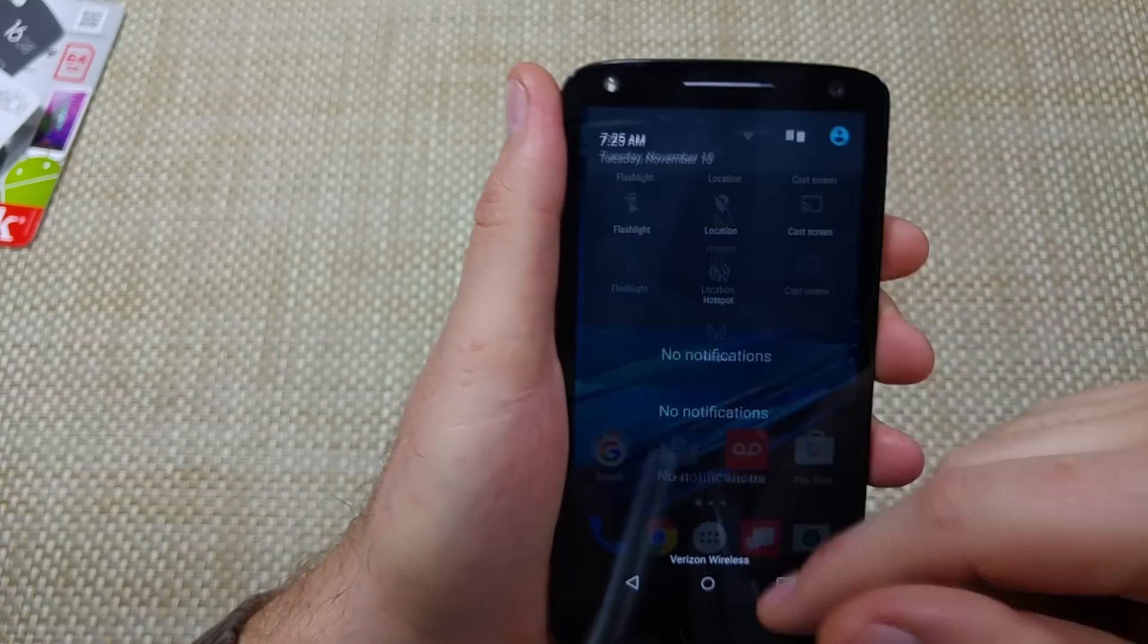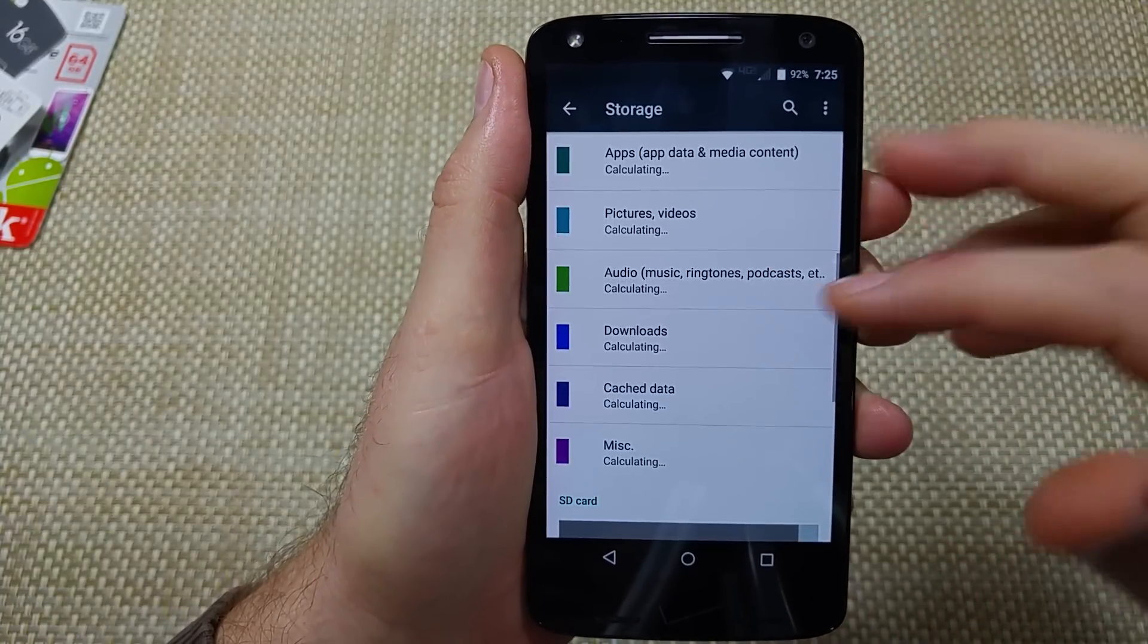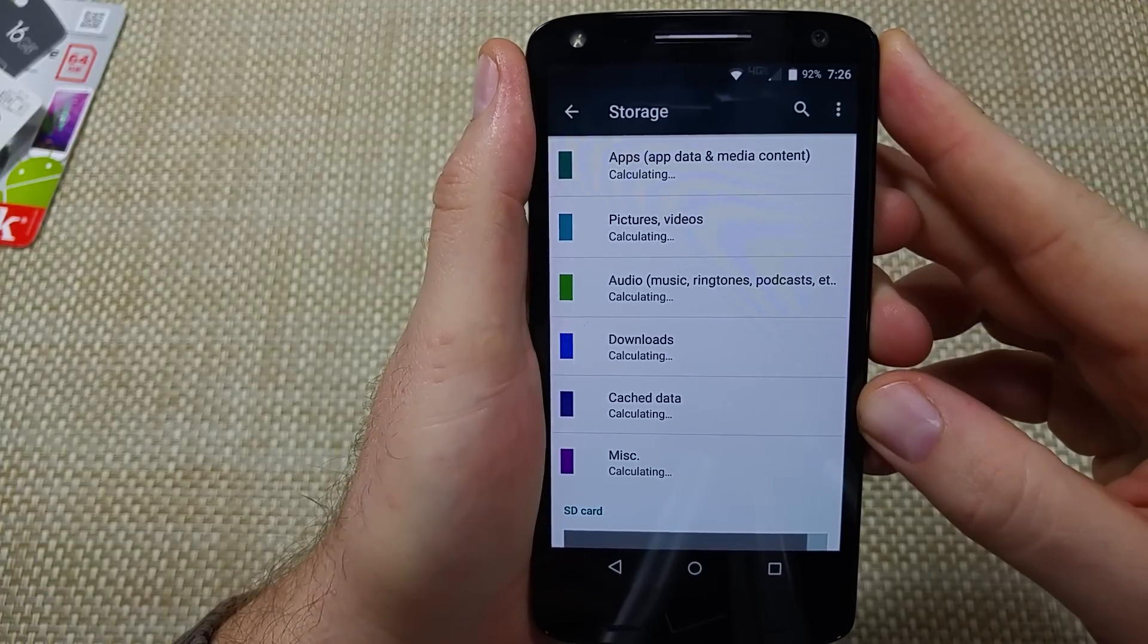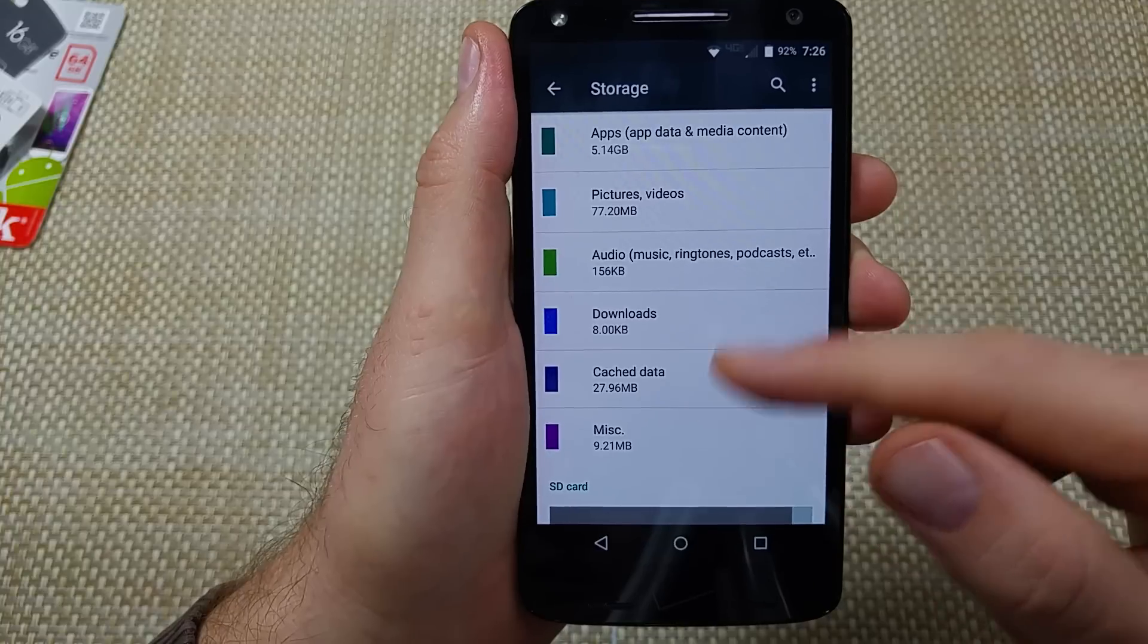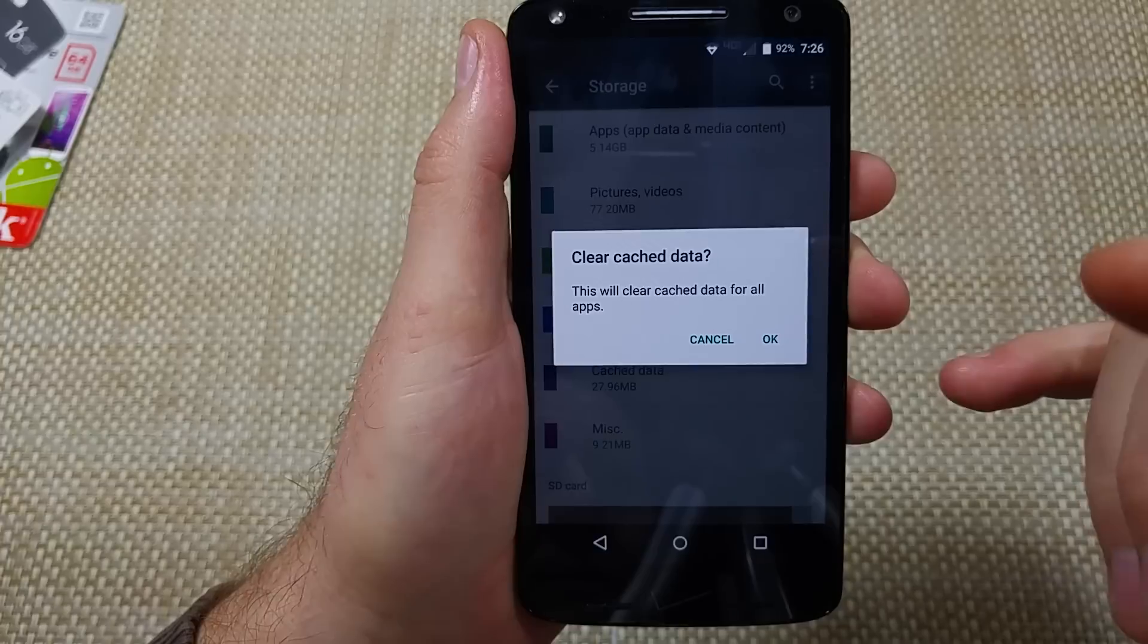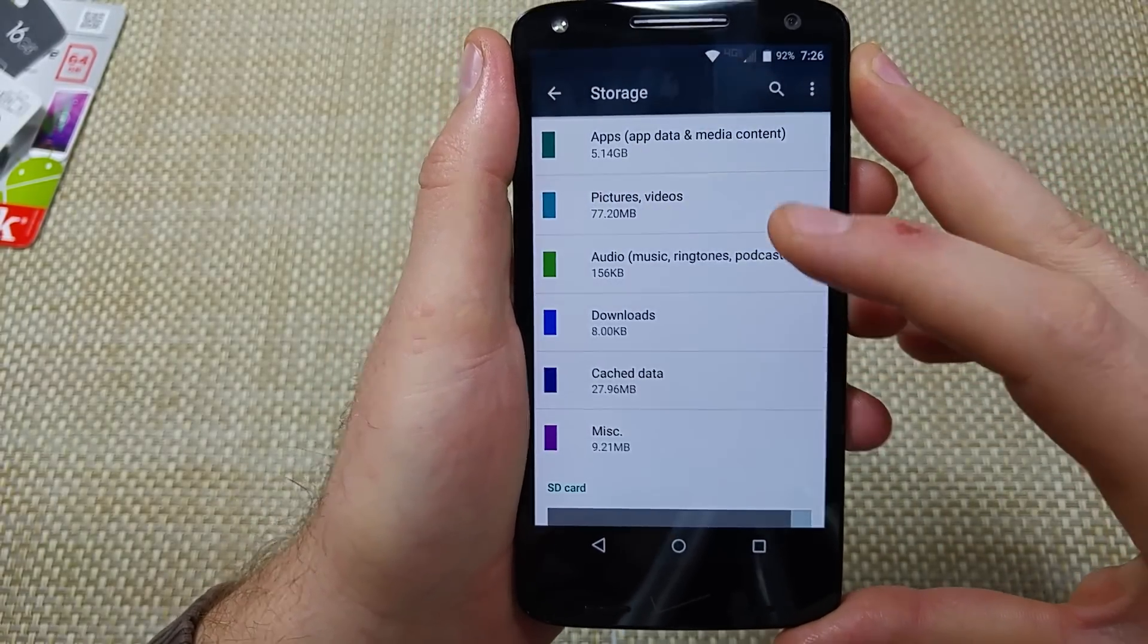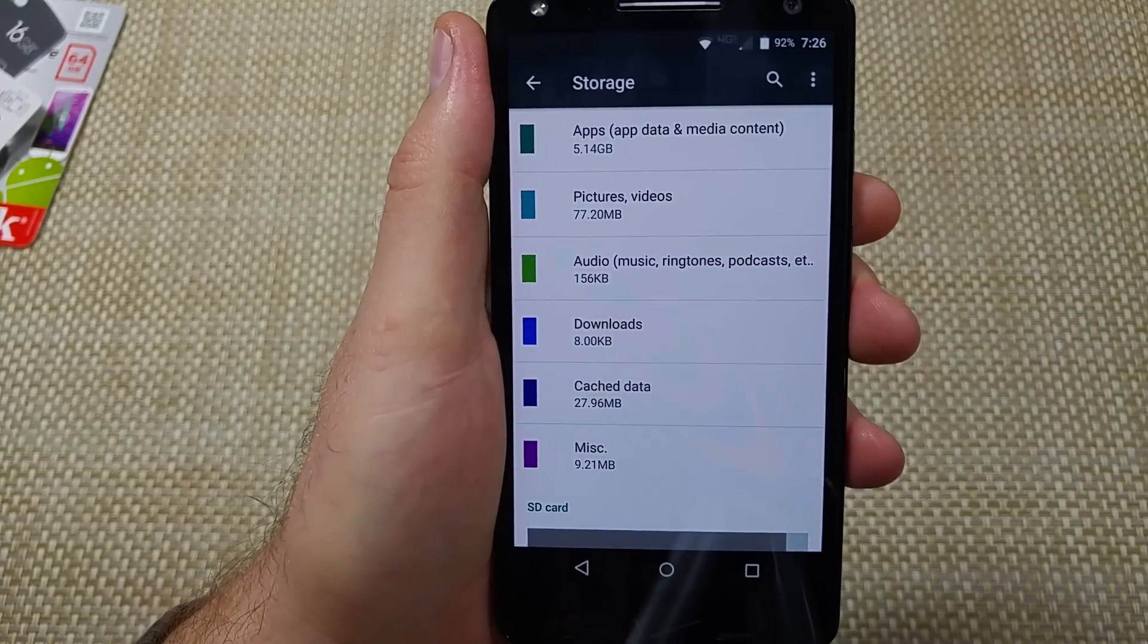The next step is to clear app cache data. This is probably the big one here. It's under storage, and right here it's going to say calculating cache data. Usually if you've got like one gig or more of cache data, just tap on cache data and hit OK. You don't lose anything. All it does is clear those temporary files, so there's less things that your phone has to go through.